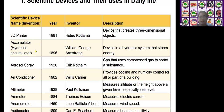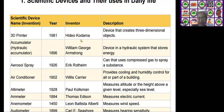The next scientific device is the hydraulic accumulator. It was invented by William George Armstrong in the year 1896. It is used as a device in a hydraulic system that stores energy.